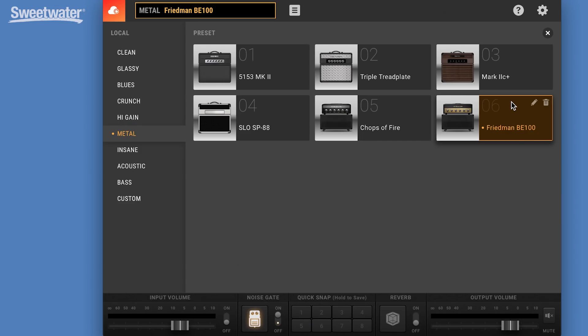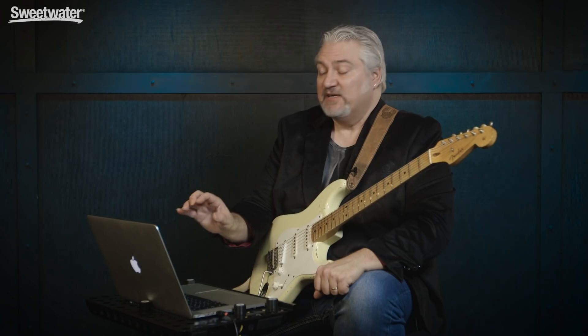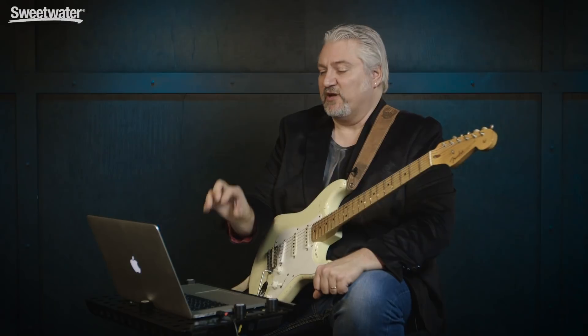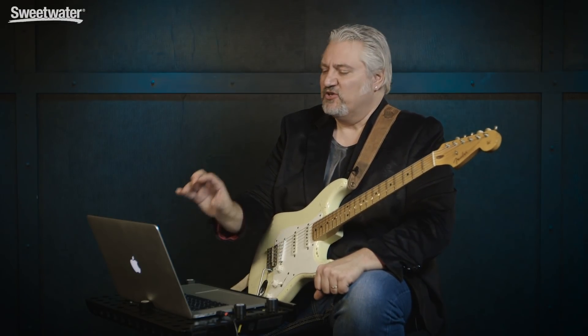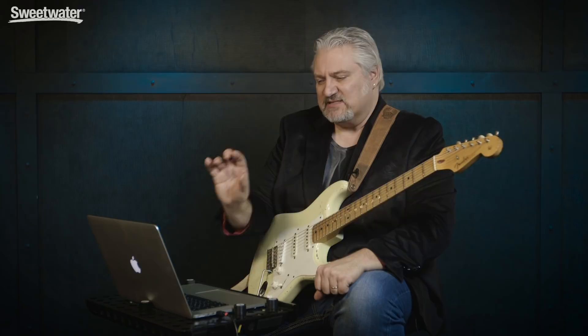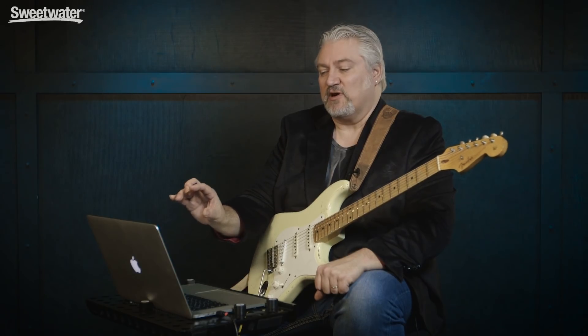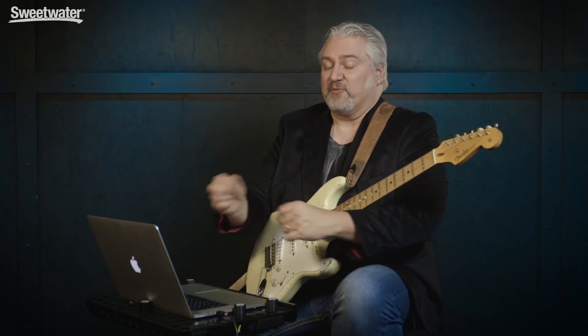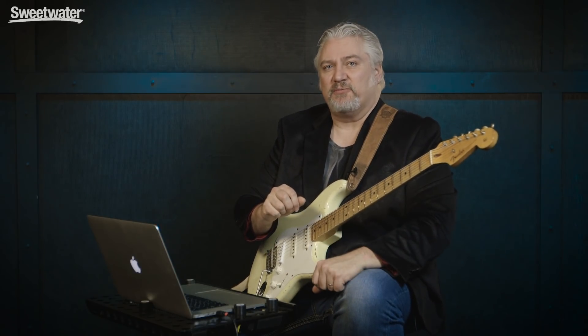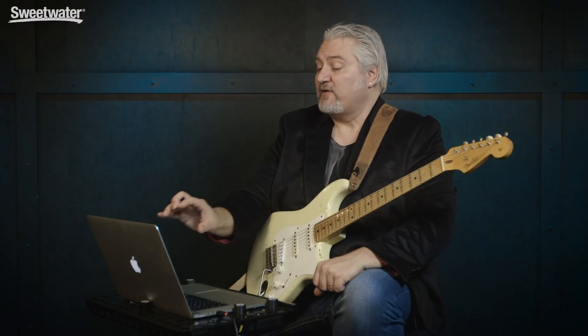I hope you've enjoyed this quick preview of BiasAmp2 from Positive Grid. It's amazing software. The detail that they've given you to be able to go in and tweak the amplifier exactly the way you want, the ability to match existing amps, you can definitely create exactly the sounds that you want, and either run this standalone as your amplifier on stage or when you're practicing, or have it as a plug-in inside your DAW or in your recording in your studio.